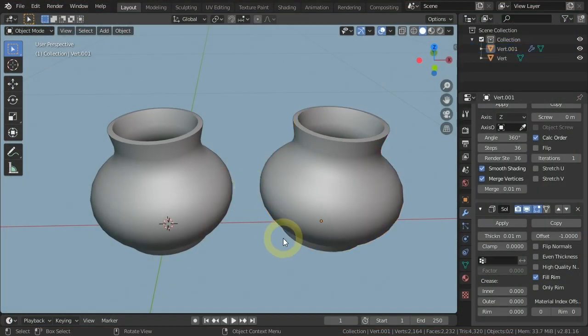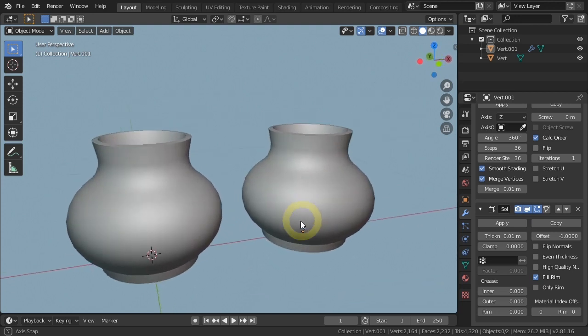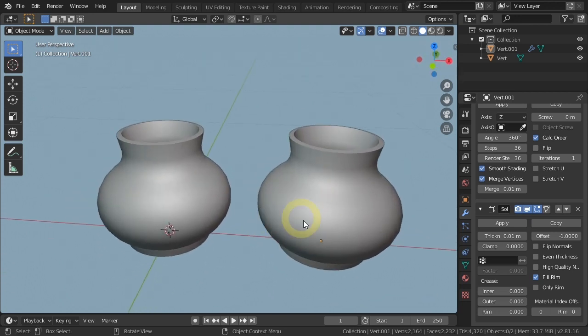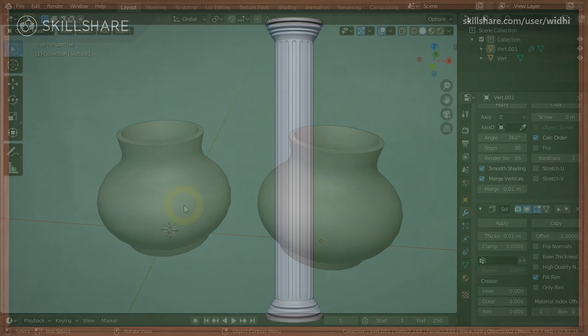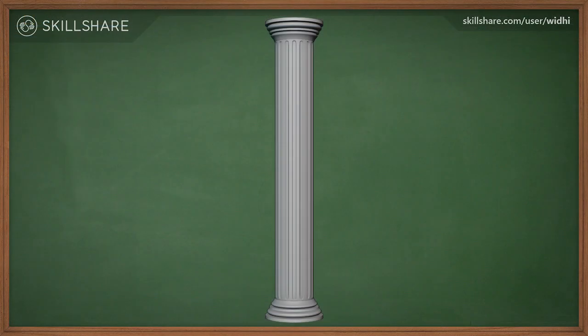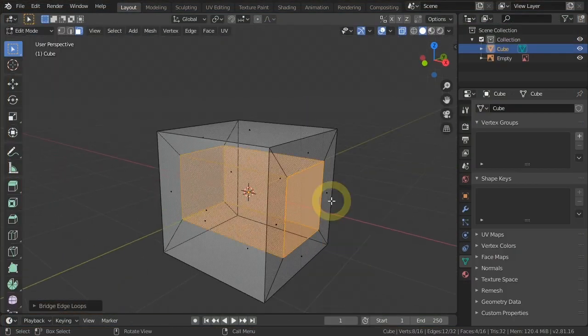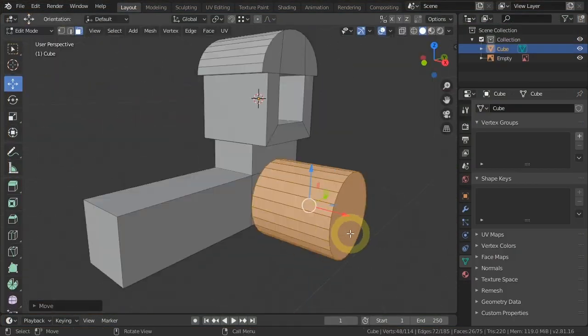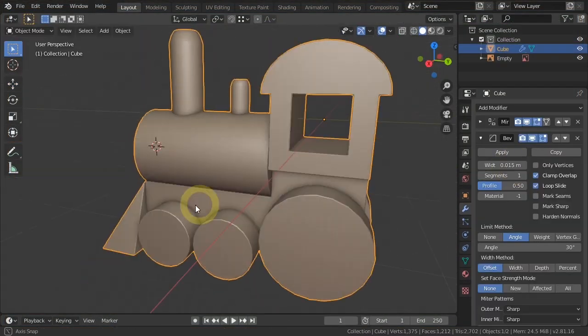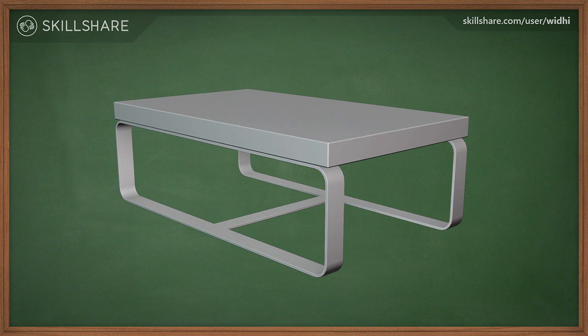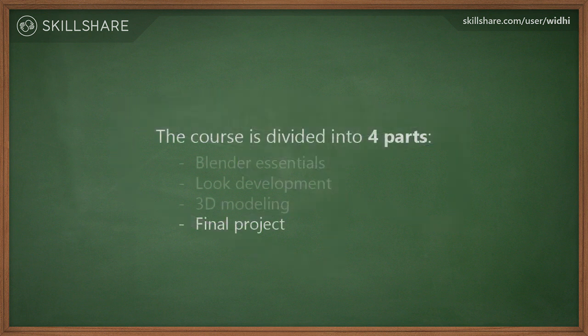Create vases like this using different approaches, create a Roman column like this one, create a toy train model by leveraging the snapping feature in Blender, then model a coffee table like this one.